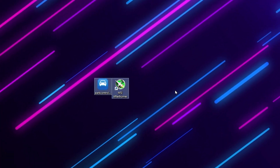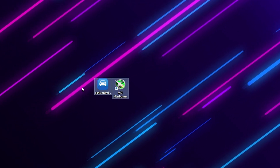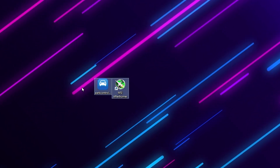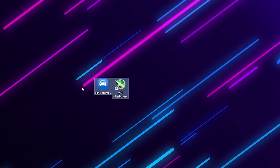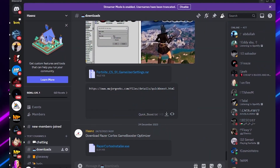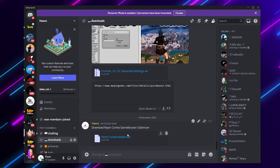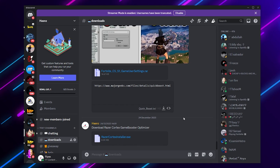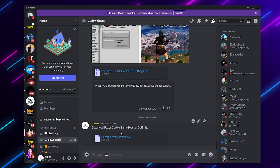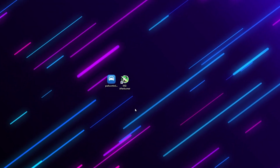Now in the next step, download these files on your PC from my Discord server link available in the description. Join the server, go to the download tab, and there you will find Power Control and MSI Afterburner under the Razer Cortex application.